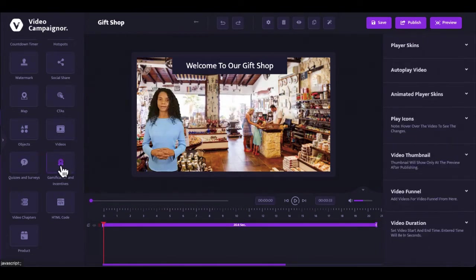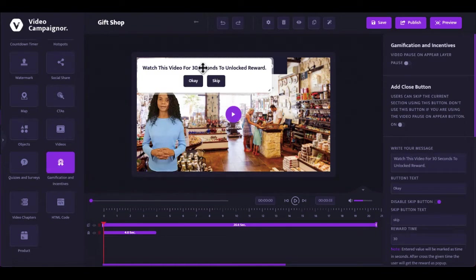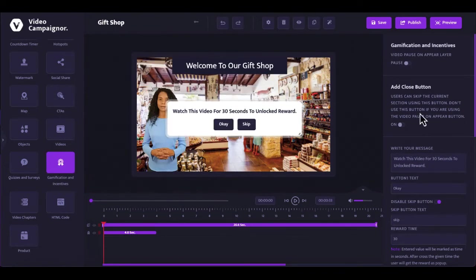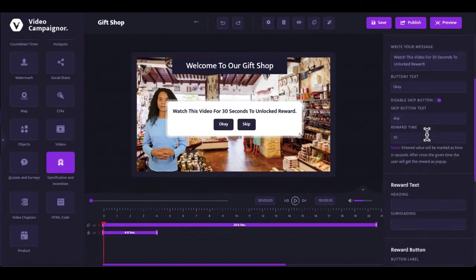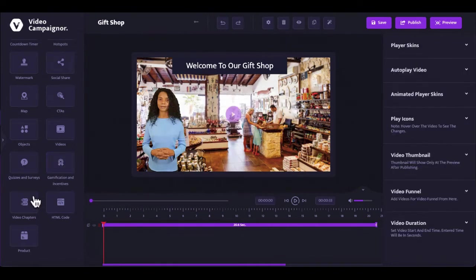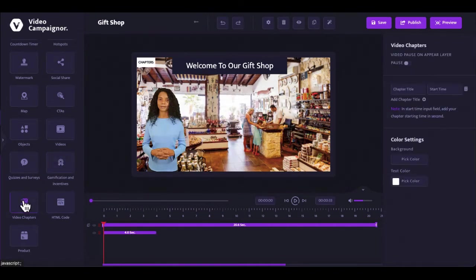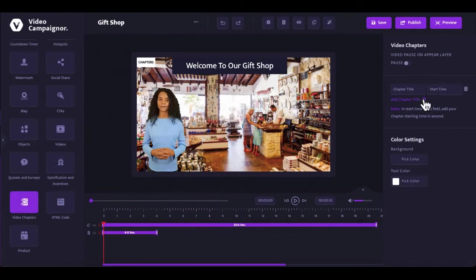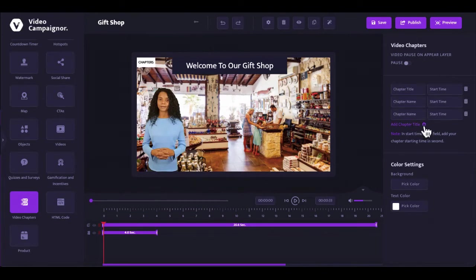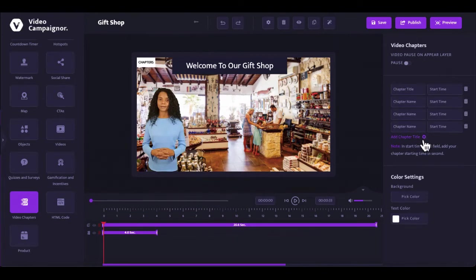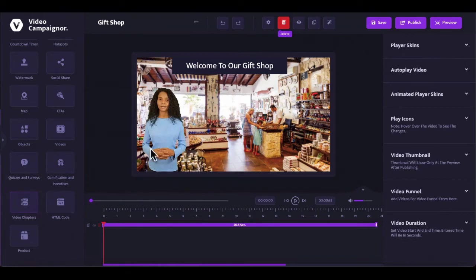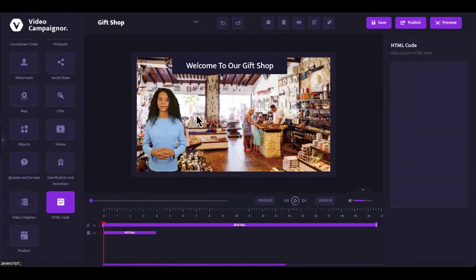Use gamification and incentives to keep your viewers engaged. Add interactive clickable and skippable video chapters to give your viewers full control over their viewing experience. Add any code designed to achieve any marketing goal.